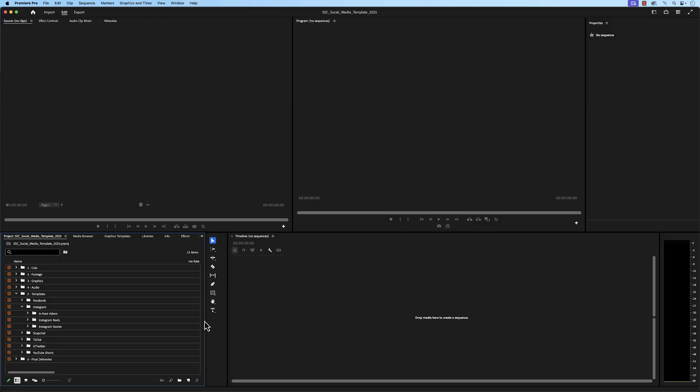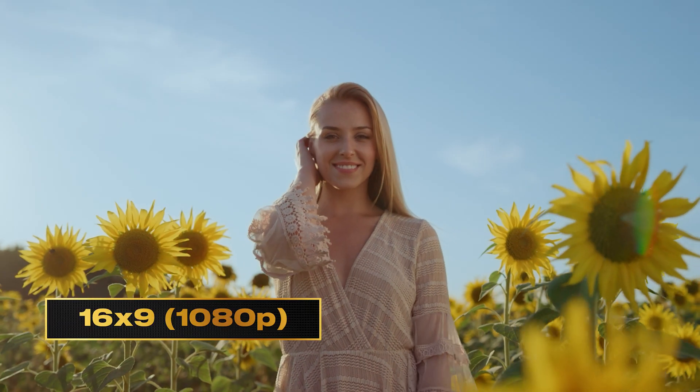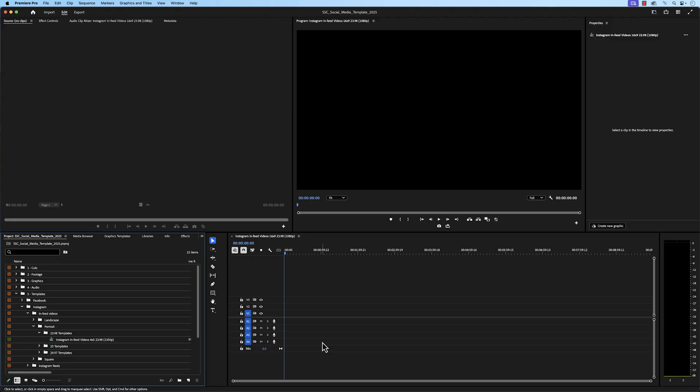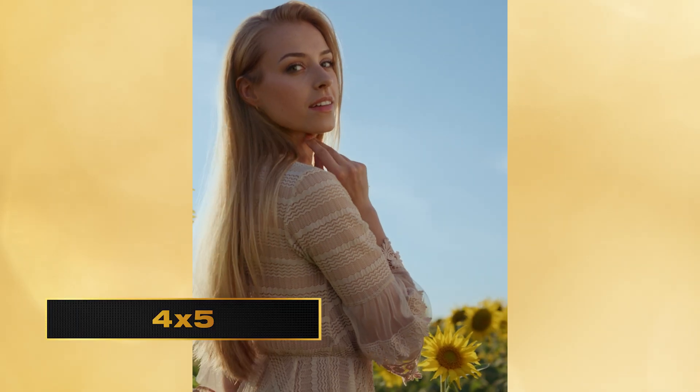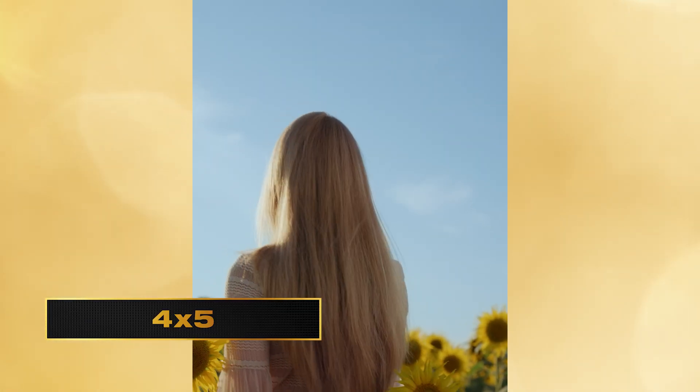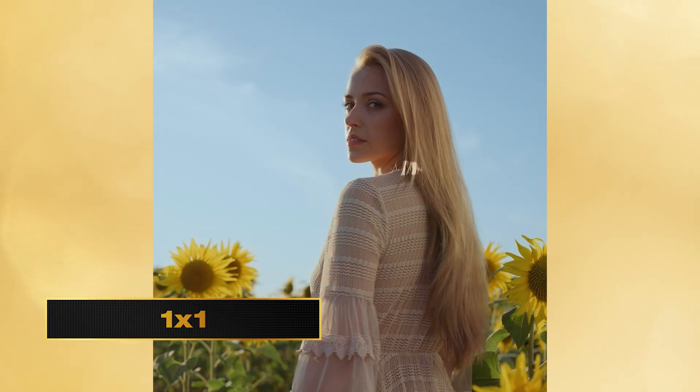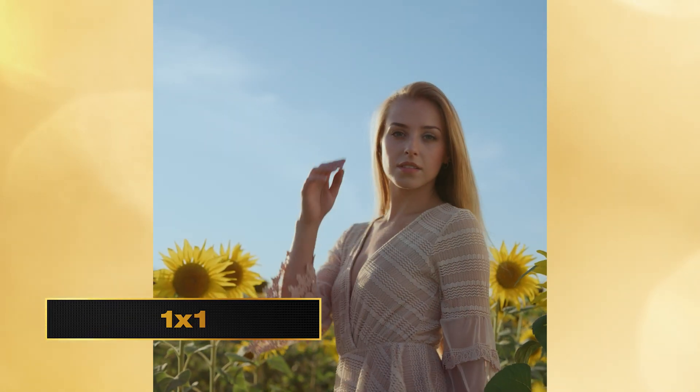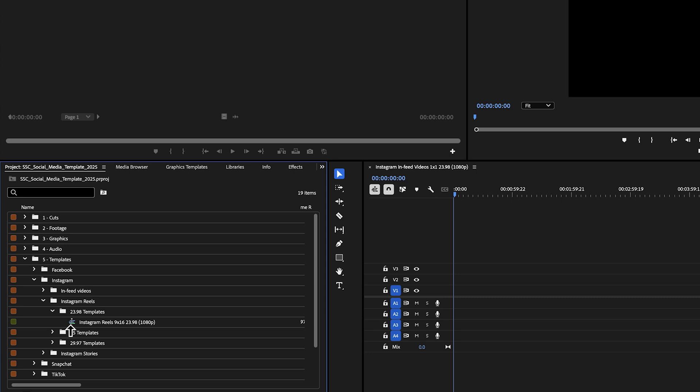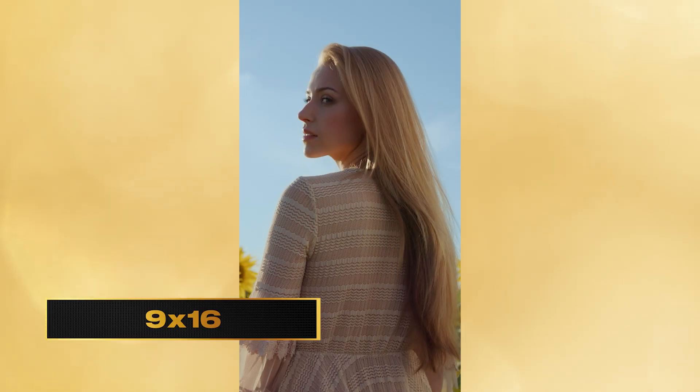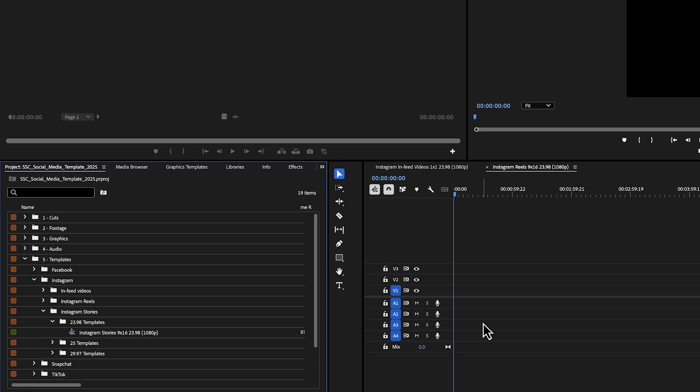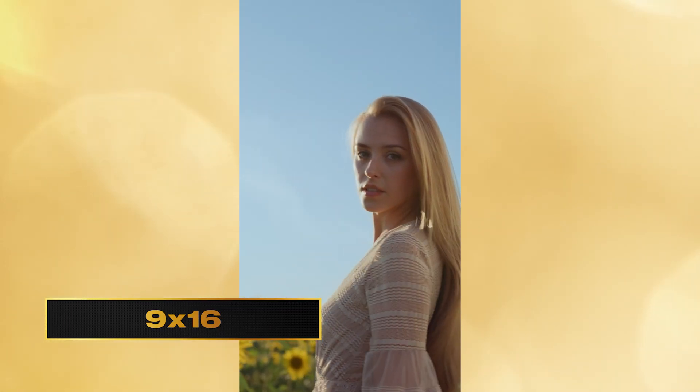For Instagram, we have in-feed videos, Instagram reels, and Instagram stories. For in-feed videos, we have landscape, portrait, and square. The landscape bin has sequences in a horizontal ratio with a resolution of 1920x1080. The portrait bin has sequences in the vertical ratio with a resolution of 1080x1350. The square bin has sequences in the one-to-one ratio, which is a resolution of 1080x1080. The Instagram reels bin has sequences in a 1080x1920 ratio as well.